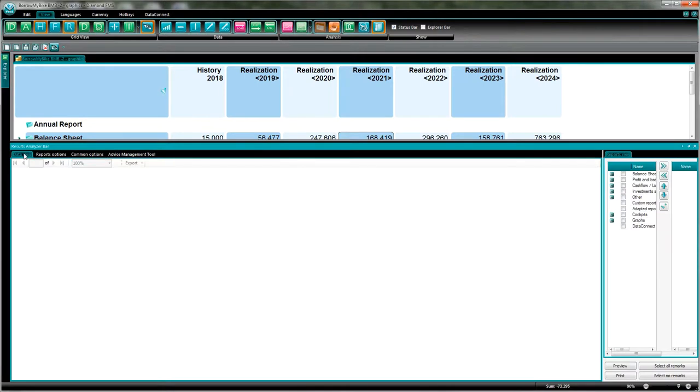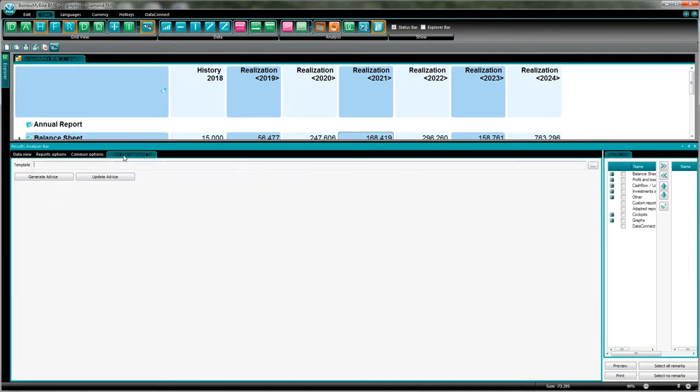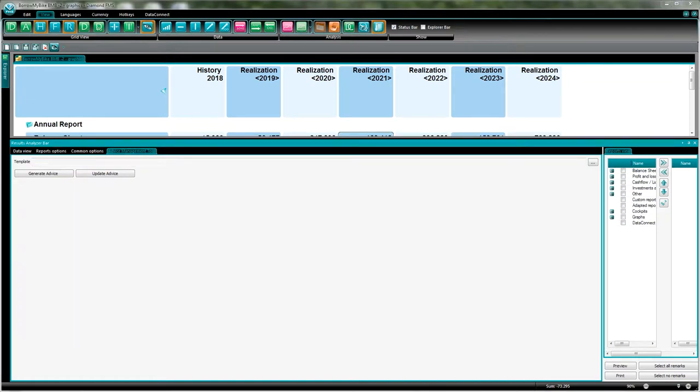Then we have the data view. Once I've selected the table, I can present it here with a preview on my screen before exporting it to Excel, PDF, or Word. Then I view the common options, where I can select how the font should look like and how the table should be presented on my paper. I view the advice management tool - this functionality can import a chart load which you created in Microsoft Office Word for a full integrated feasibility study. This functionality will be explained later in another video.